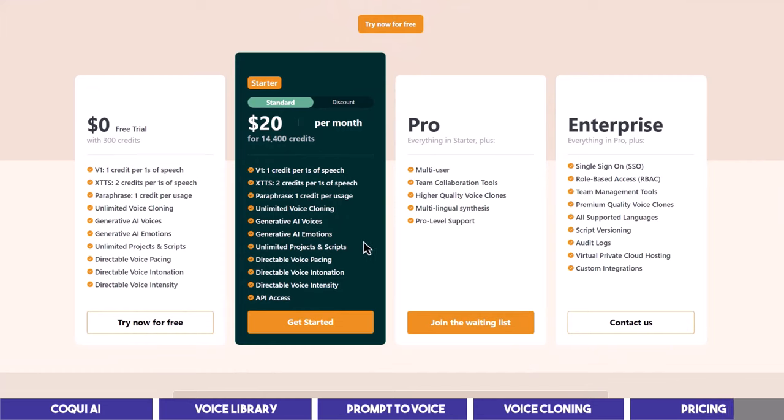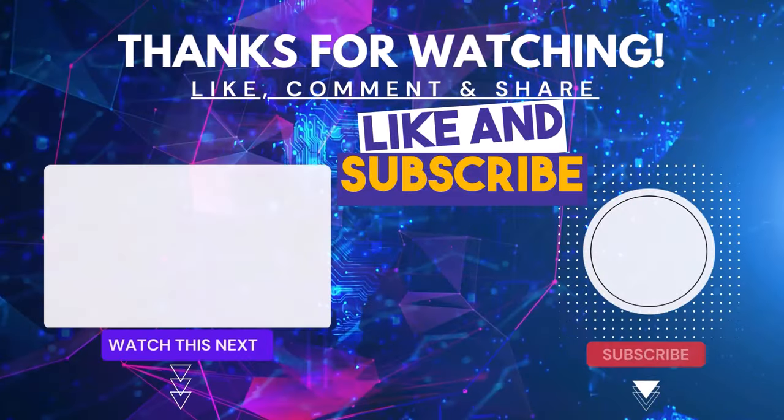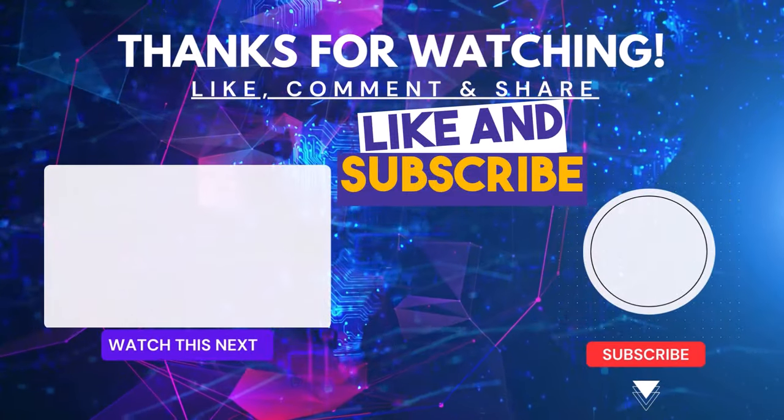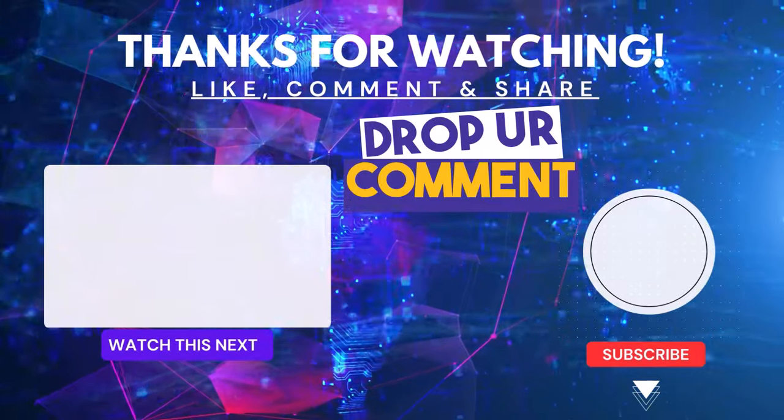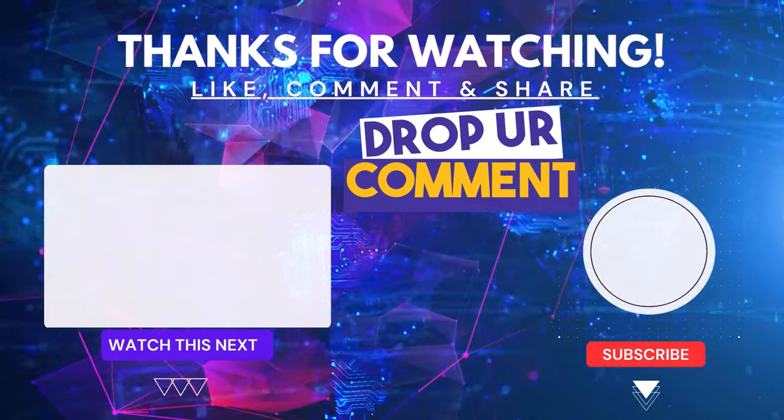If you will be using the voiceover for videos, you can see how to create faceless YouTube videos fast by clicking on this video. And if you learn one or two things from this one, please give it a thumbs up and subscribe to Digital Sculler. Drop your comment below and thank you for watching.